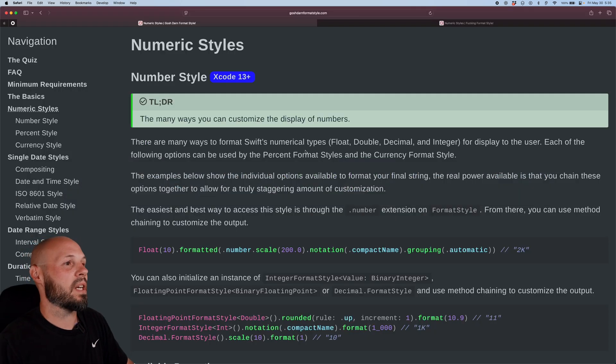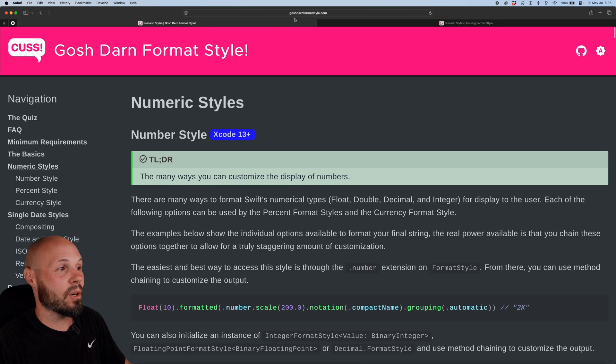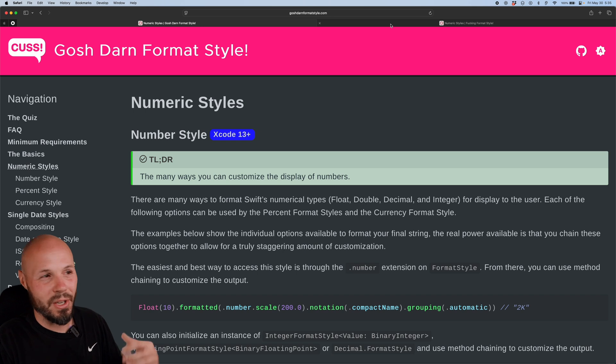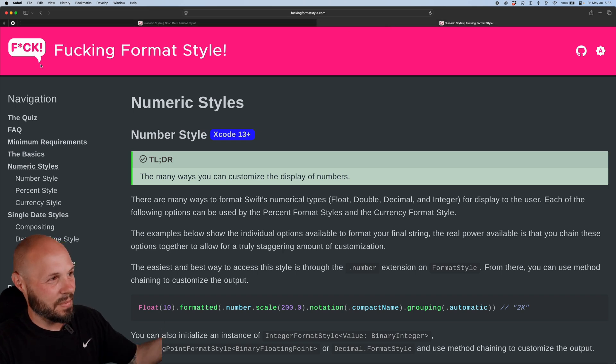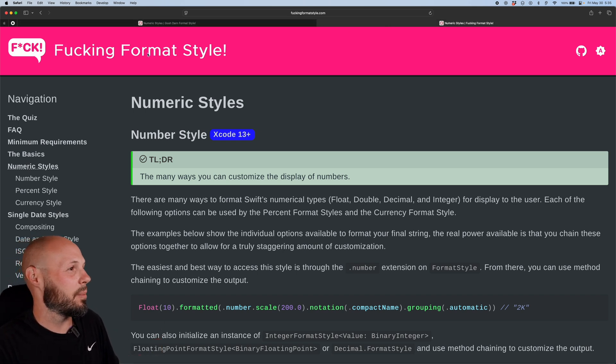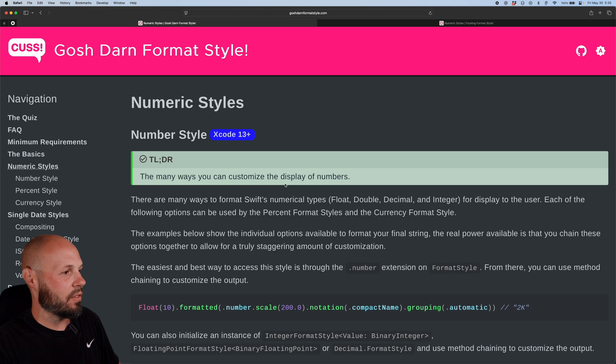It's a beautiful website called gosh darn format style. Or if you like to be vulgar, there's another version. I won't say it, but you can read it right up there. But let's go back to the PG version.